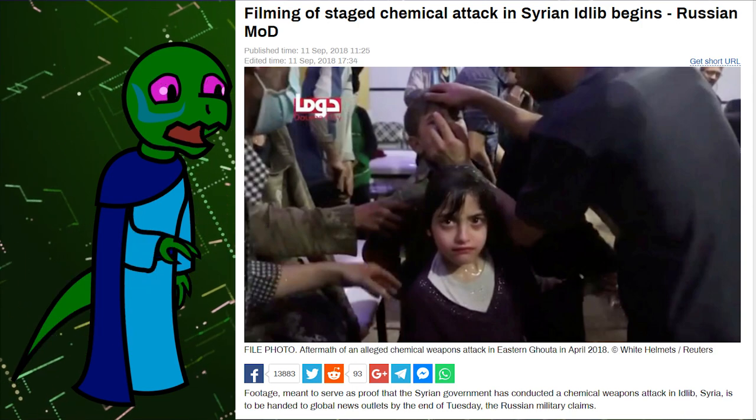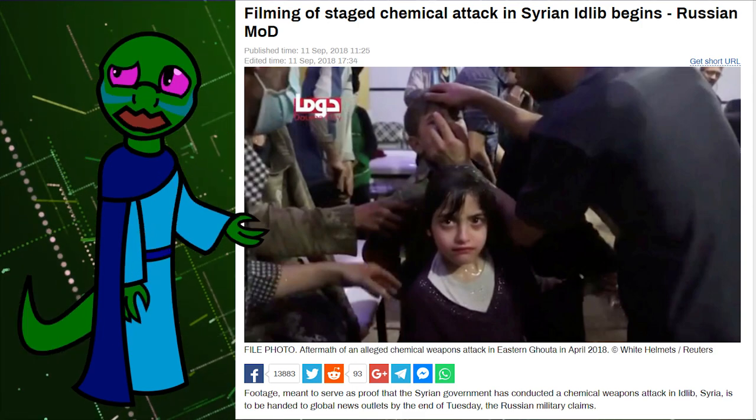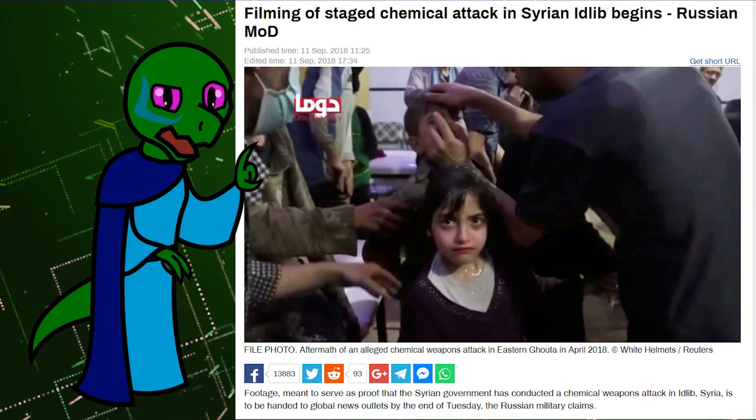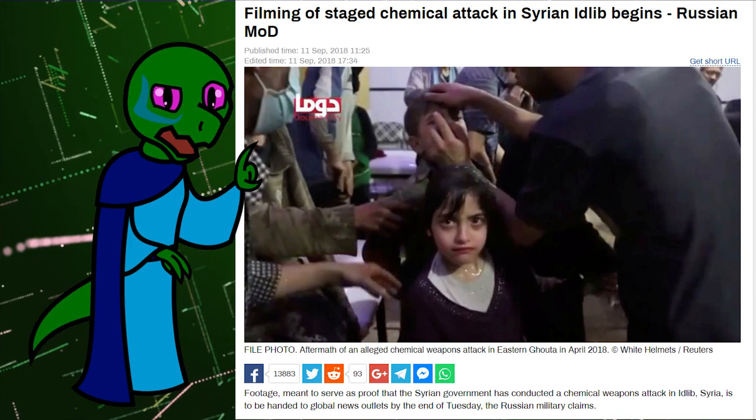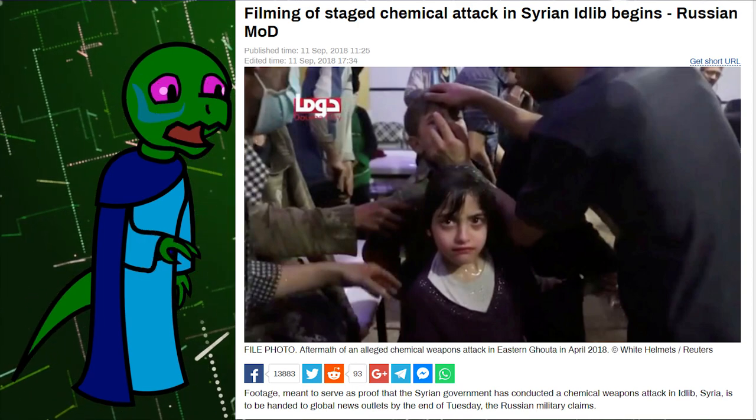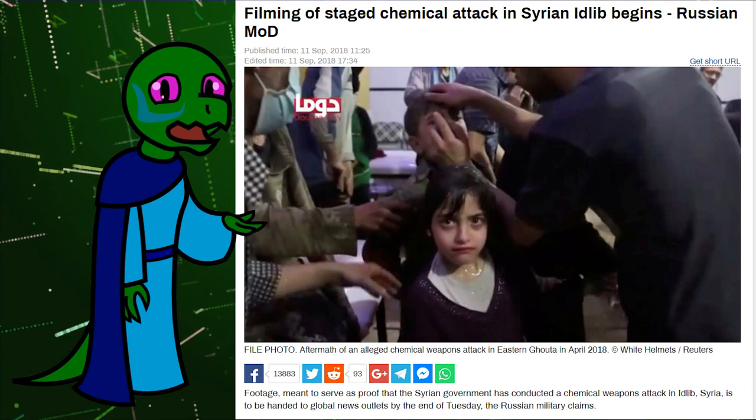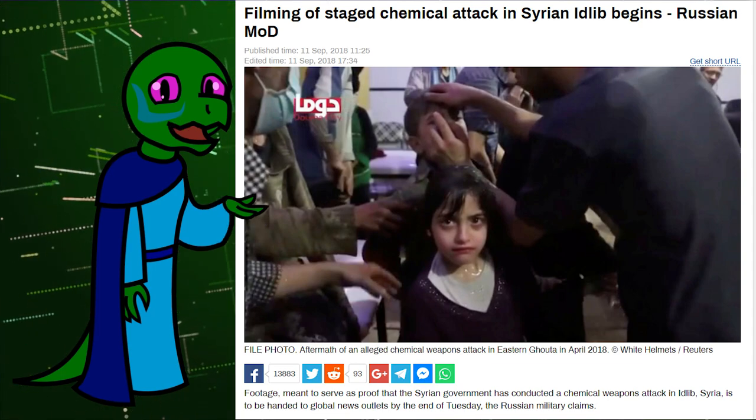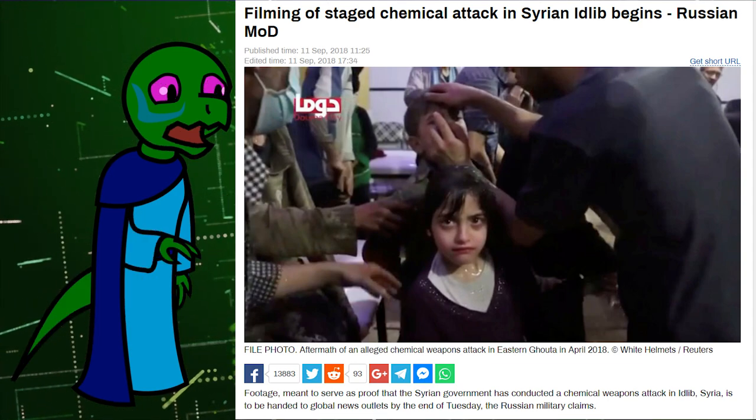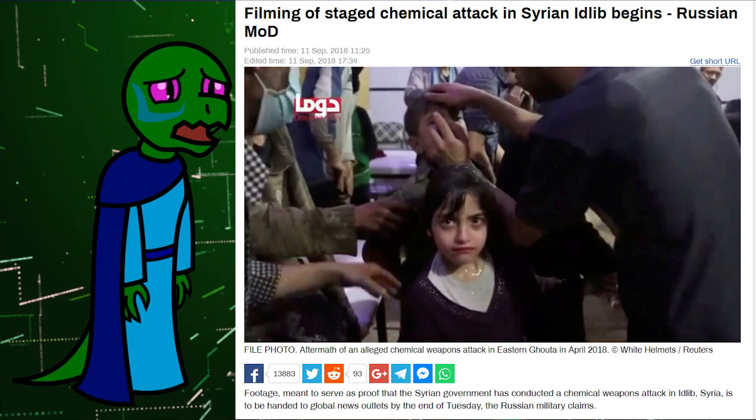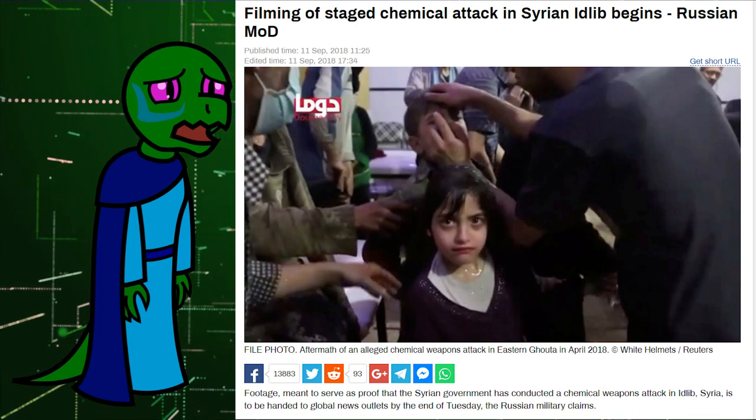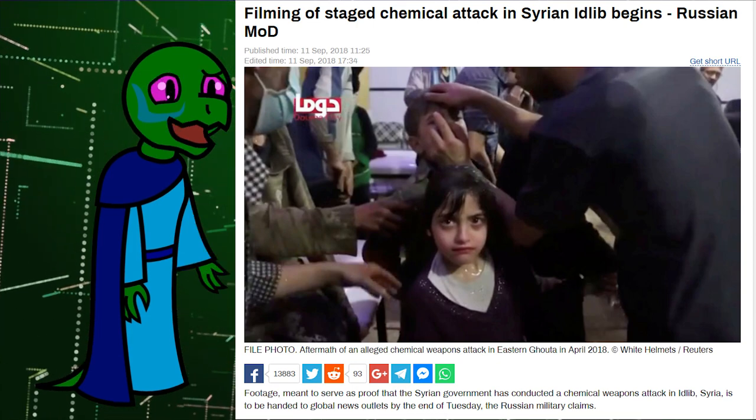The United States government wants World War III not only to conceal the economic reality of our stagnating economy, but because Russia and China are a direct threat to the petrodollar. Make no mistake, this is done entirely under false pretenses and with anything but good intentions.